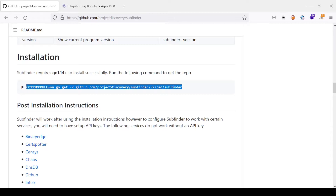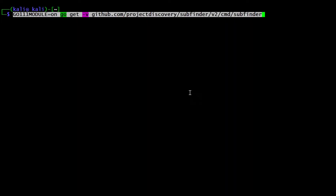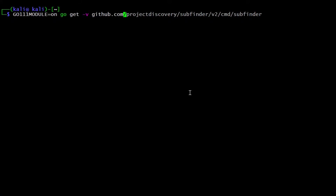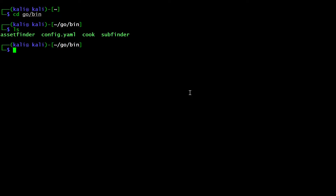You can just copy the install command and put it into your terminal to install SubFinder on your Kali machine. After installation, a Go folder will be created, and under that Go folder there will be a bin folder. I have already run this command and SubFinder has been installed. Going into the bin directory, here is our tool SubFinder, along with other tools I have installed.